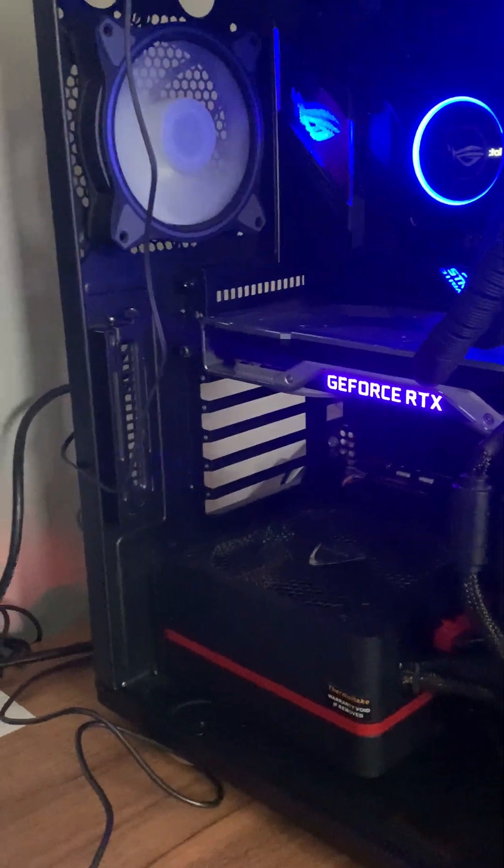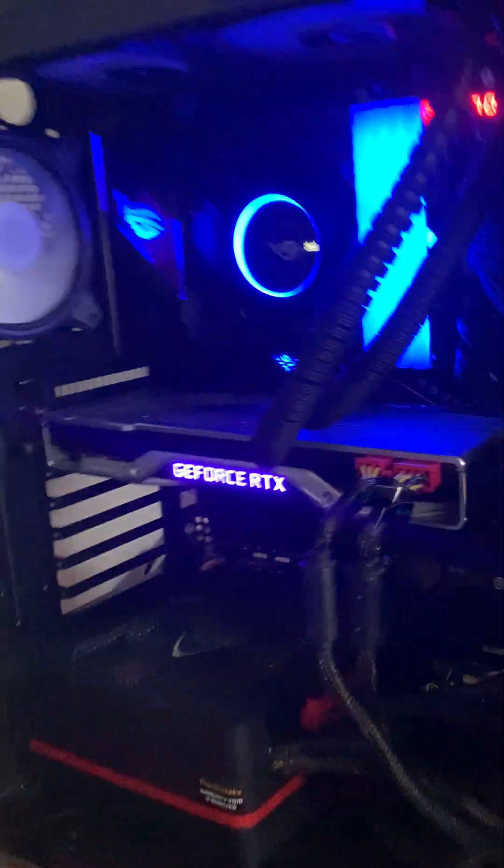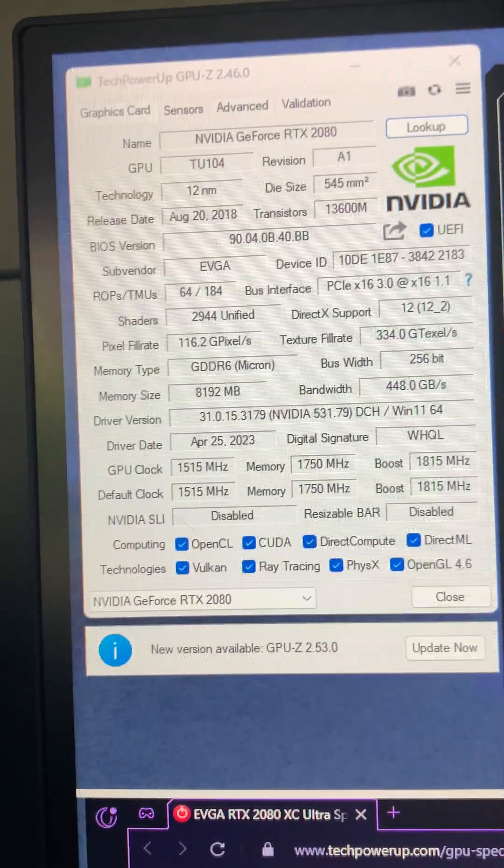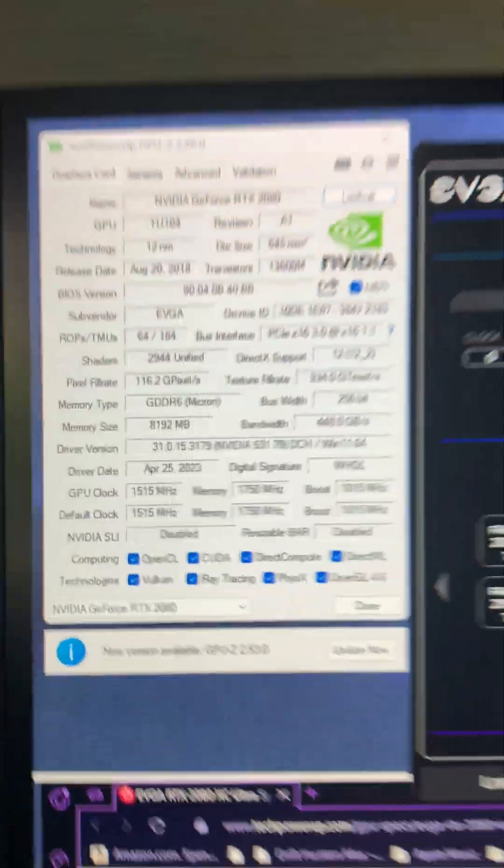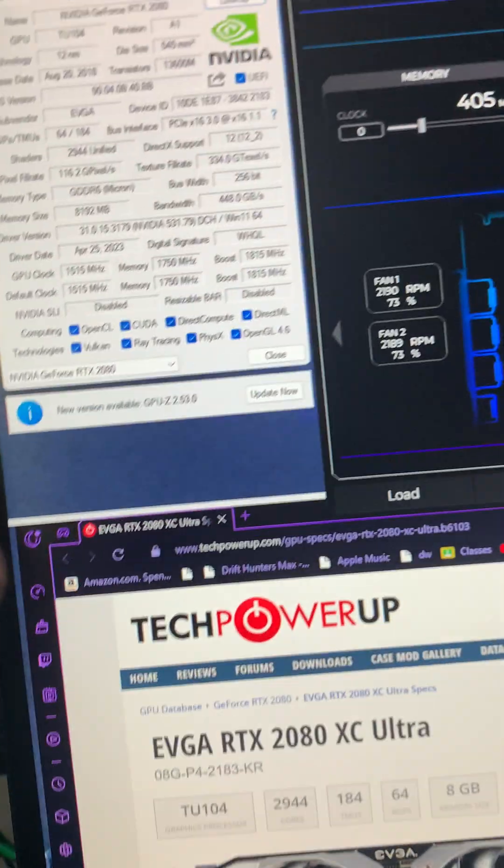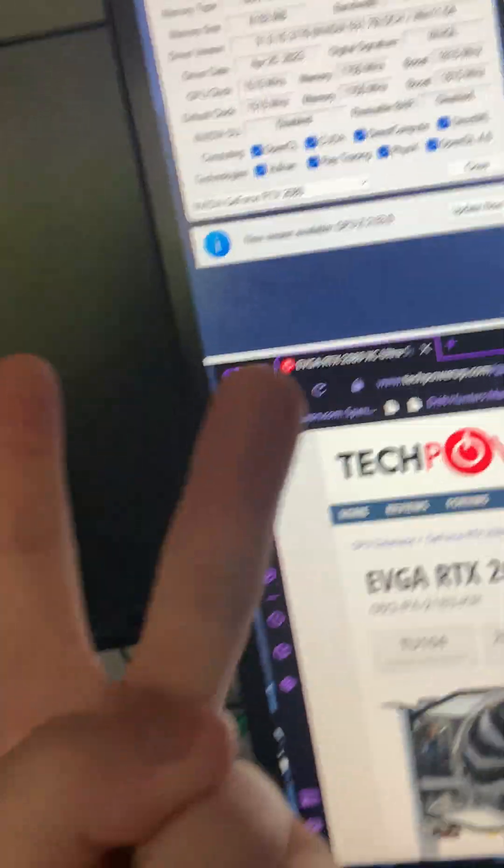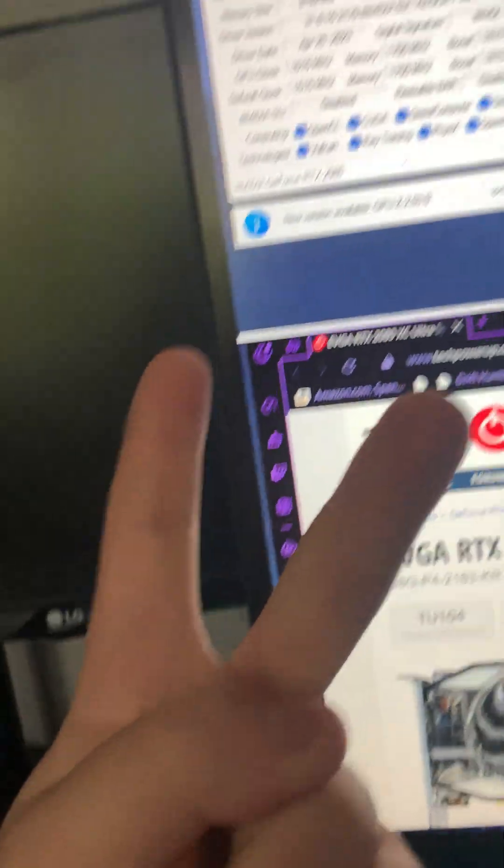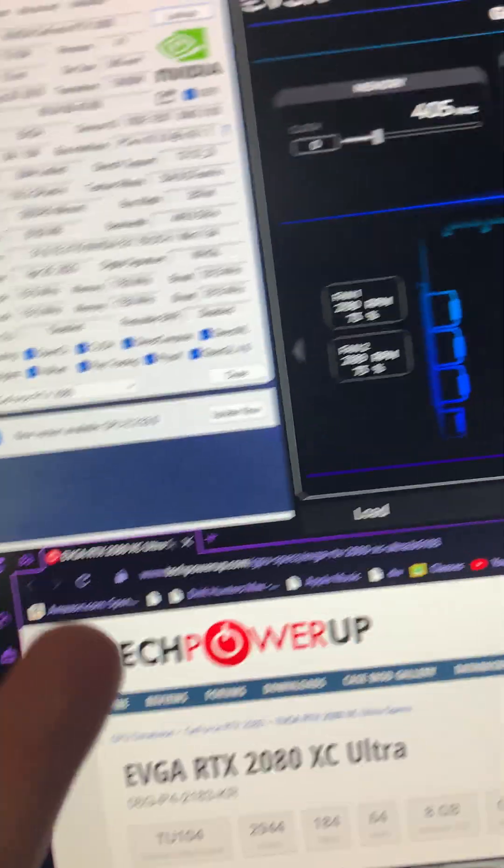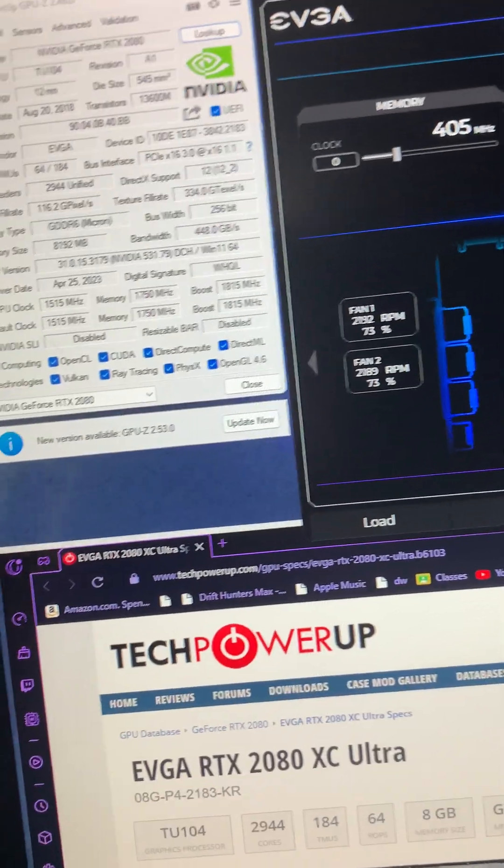Normally NVIDIA only lets you change the Founders Edition color to green, but what I did was I flashed it with an EVGA XC Ultra BIOS to unlock performance and unlock the RGB capabilities. I didn't realize that you could control it also when you flash it with an EVGA BIOS.